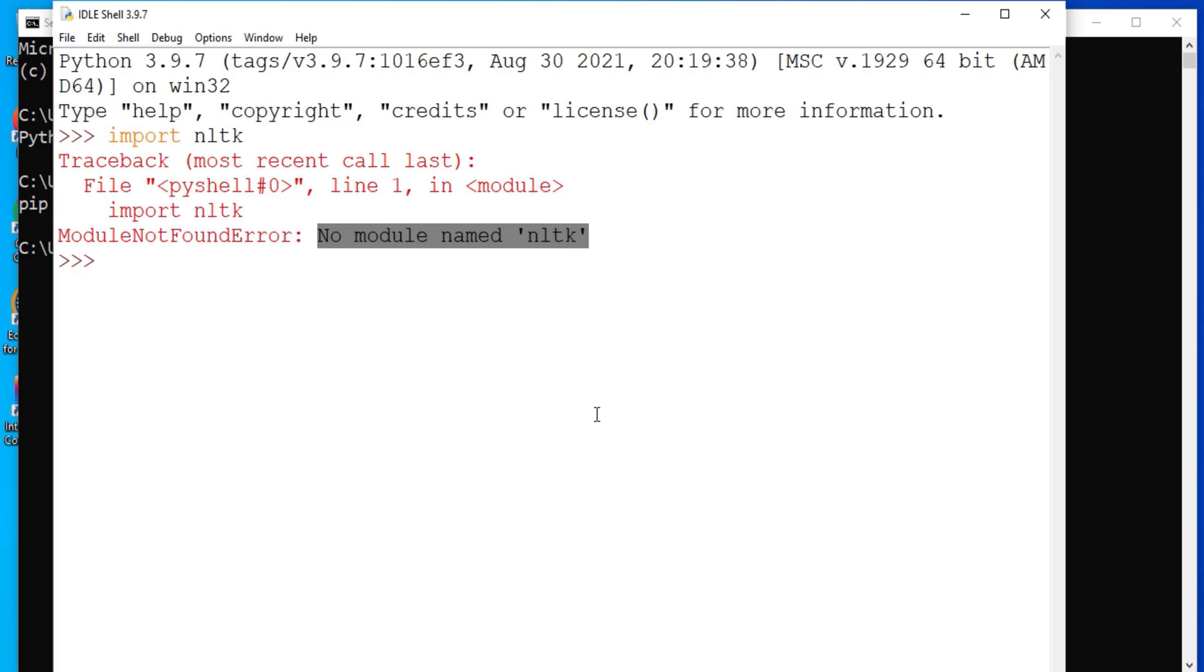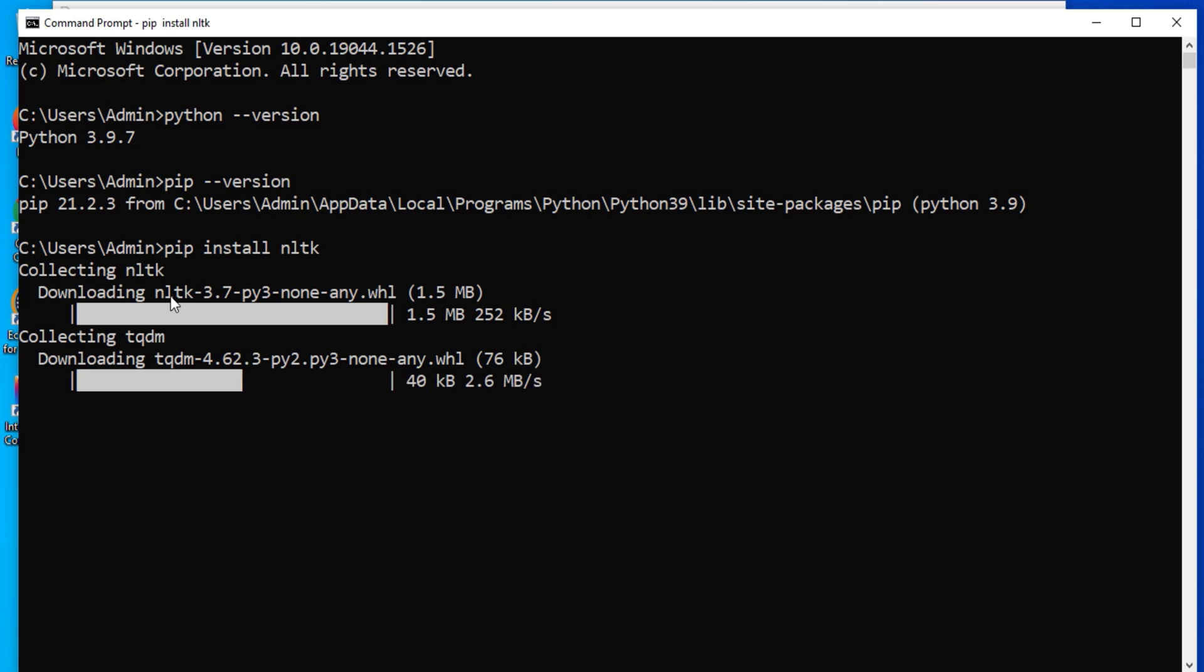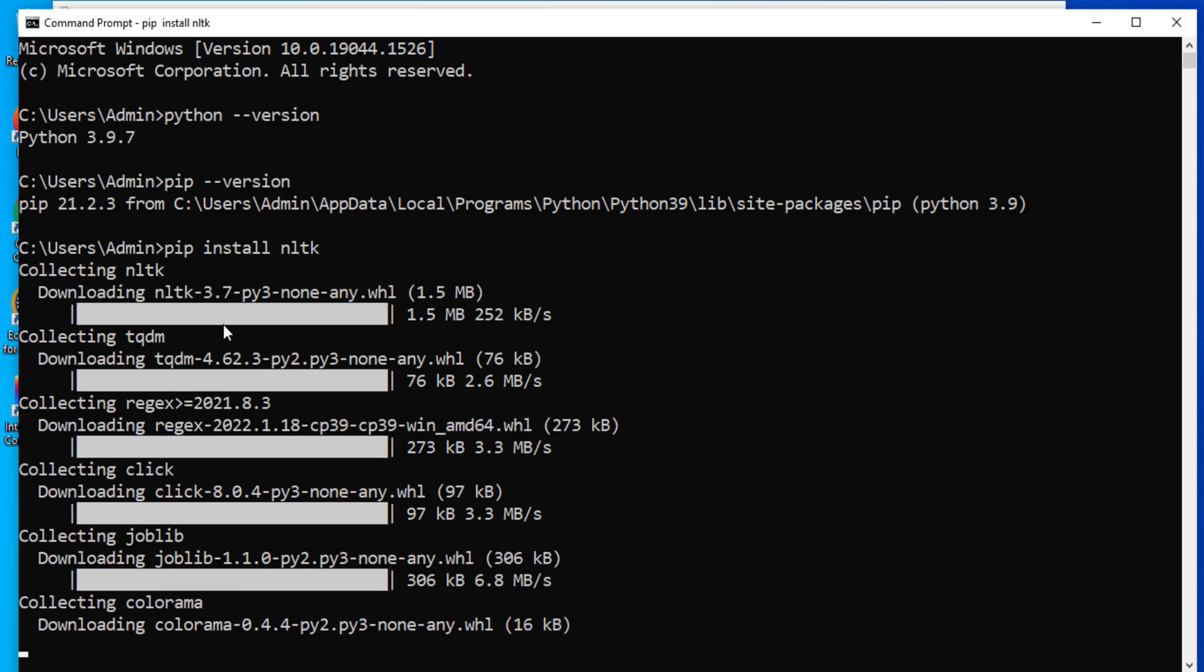Okay, so now let's see how to install this NLTK. So again go back to your command prompt. And here you need to type PIP install NLTK. So you can see download has been started.